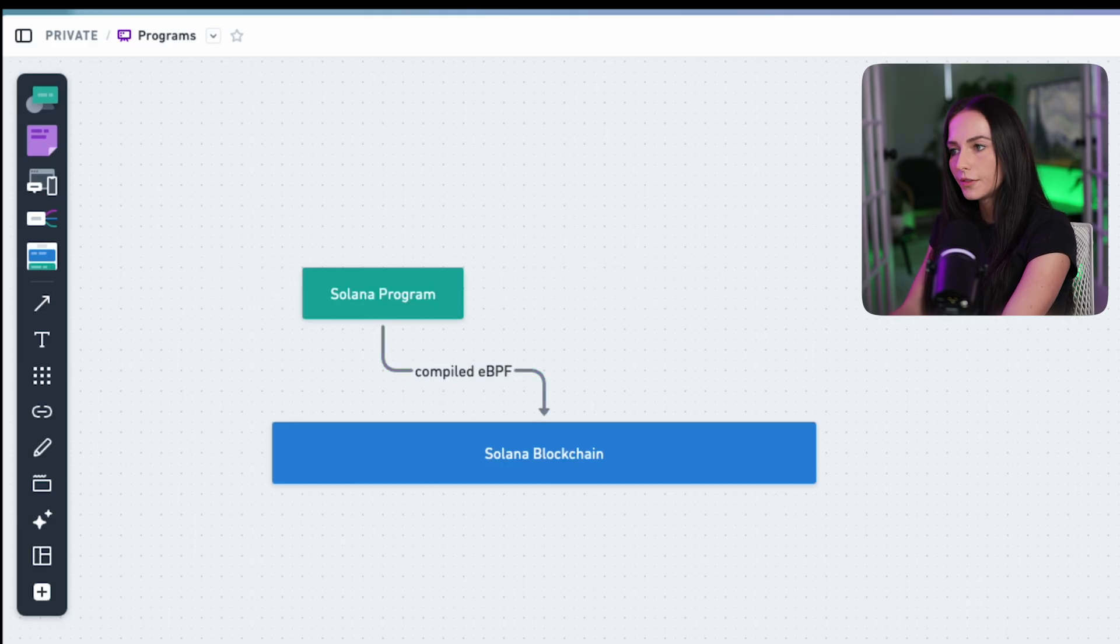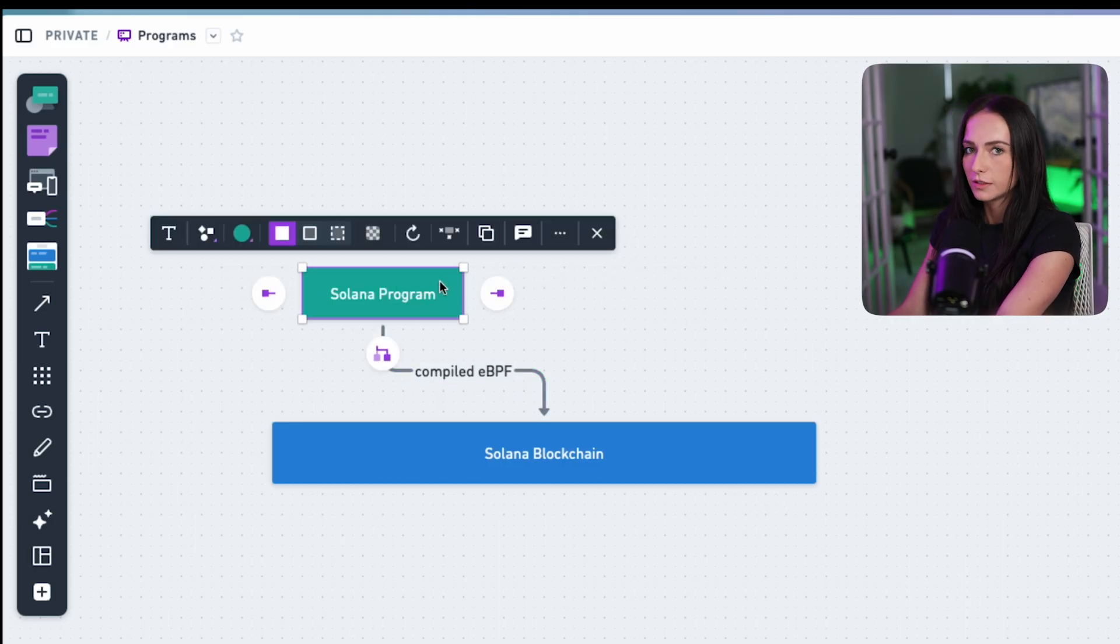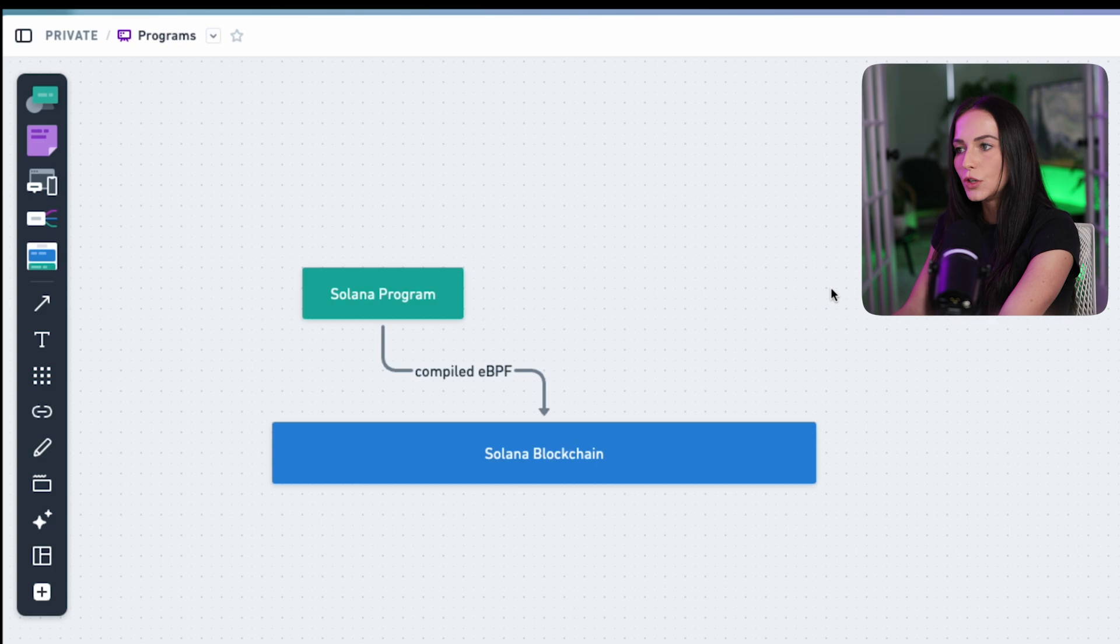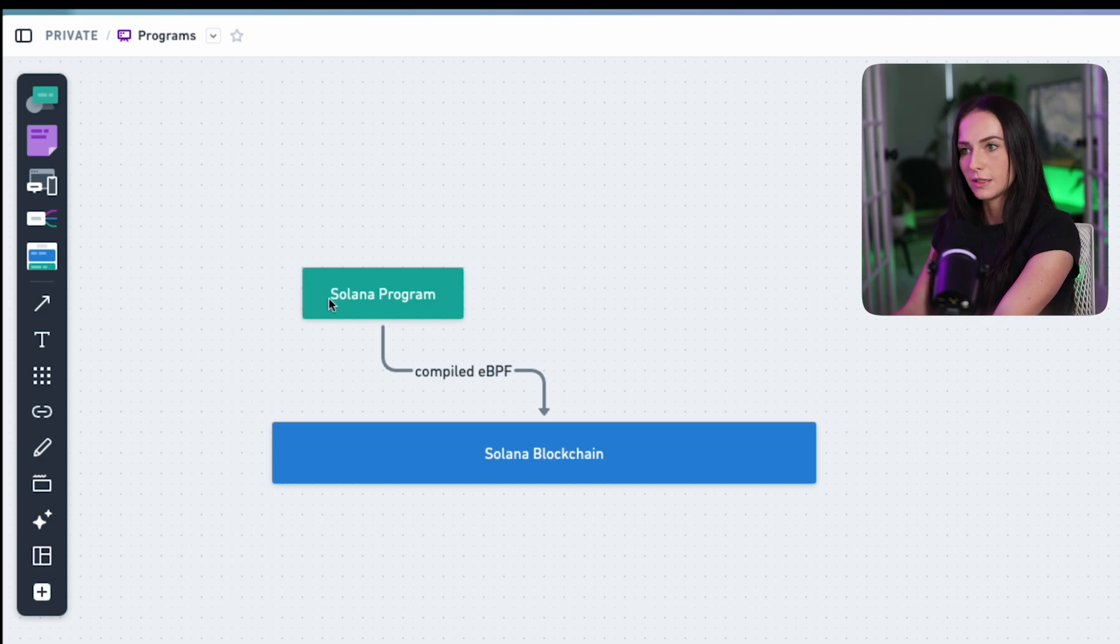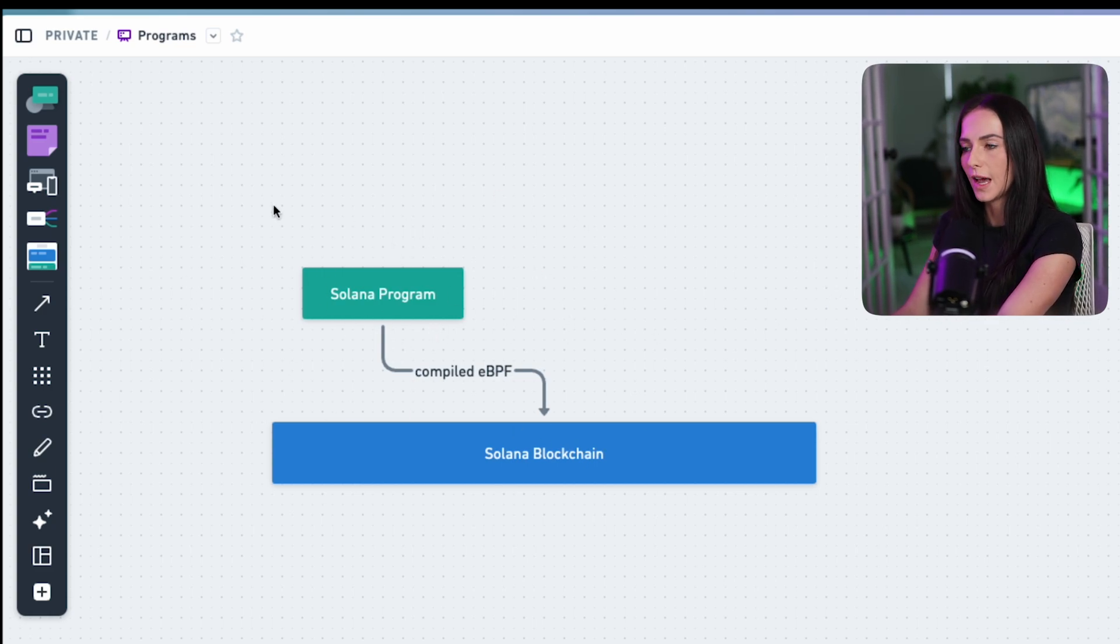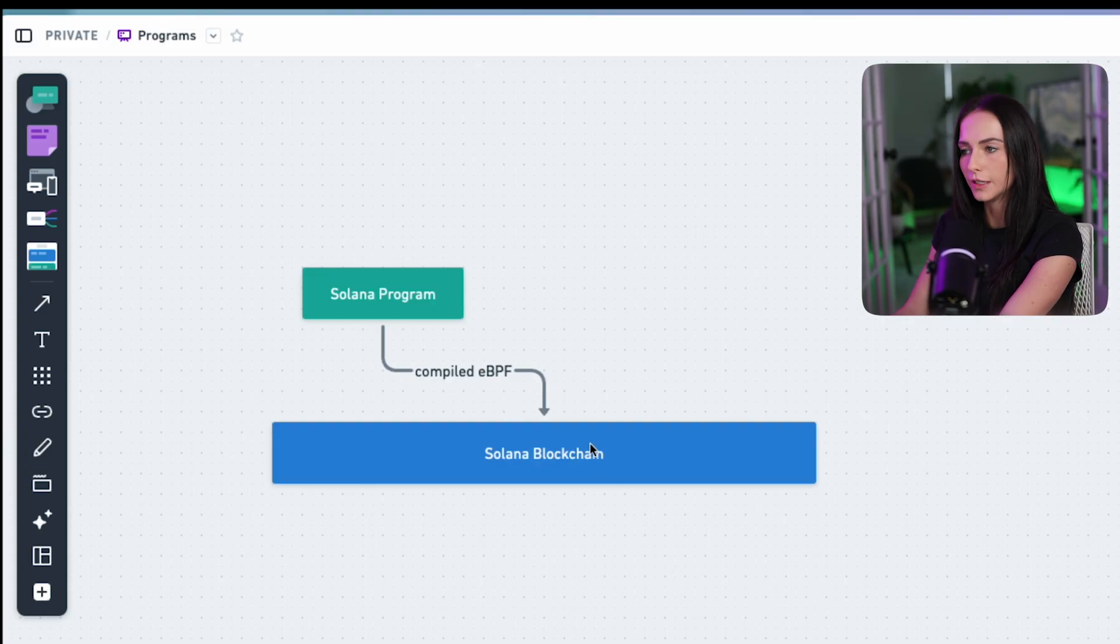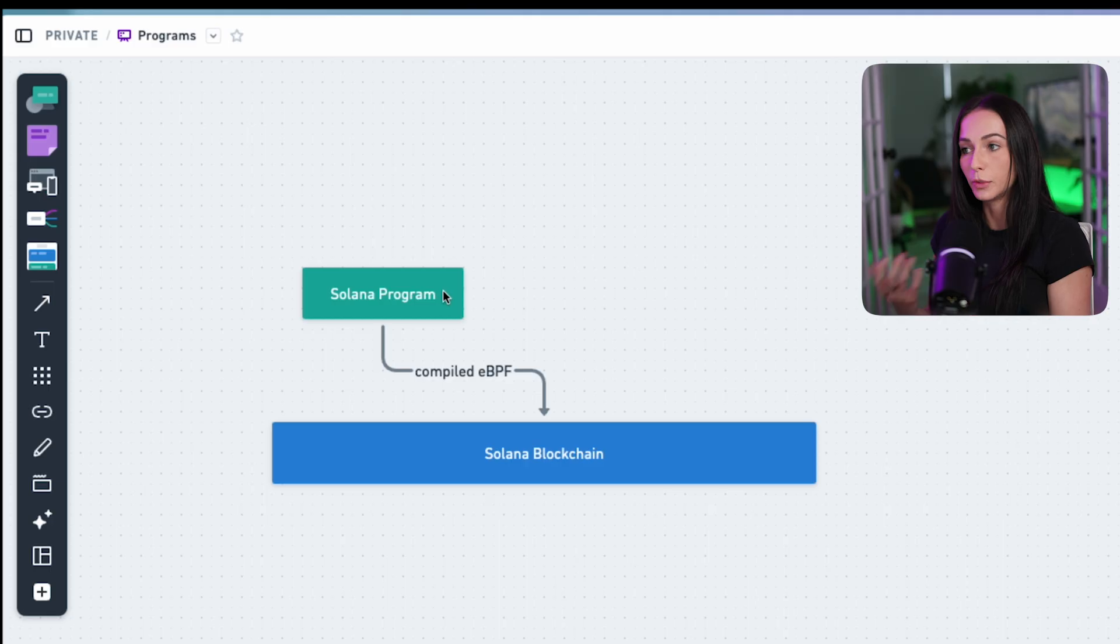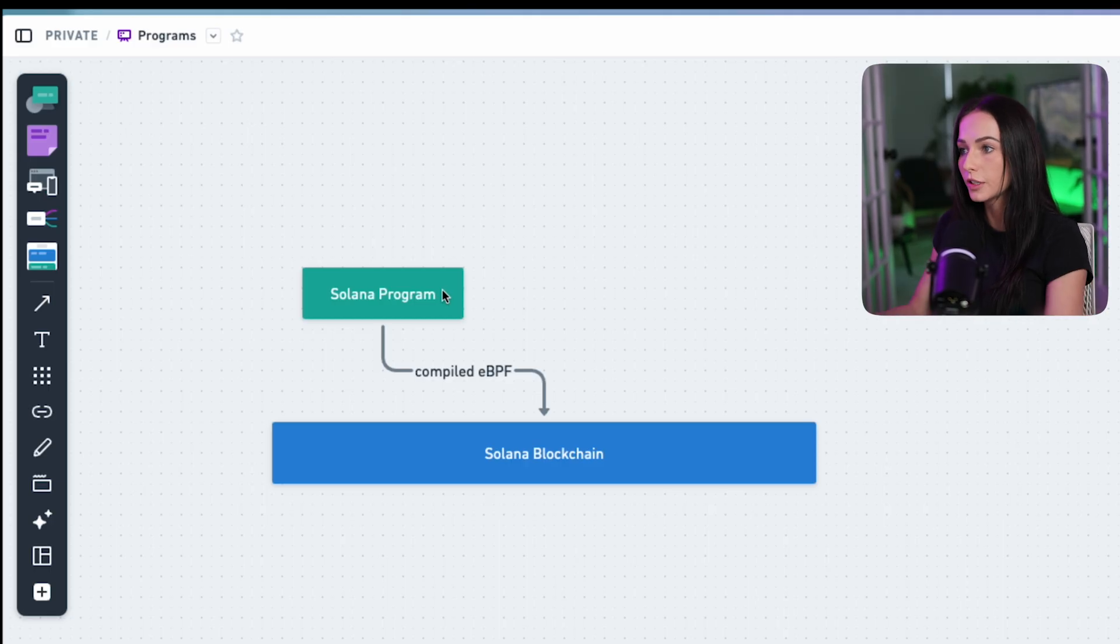However, Solana programs aren't stateless that we just talked about. No data lives inside the program itself. So how is stuff actually happening? All you have here is a program that lives on top of the blockchain. And this program consists of a bunch of instructions.